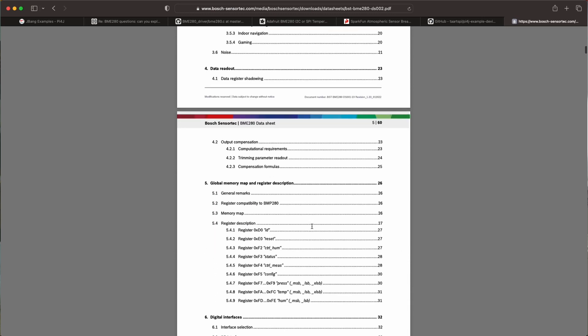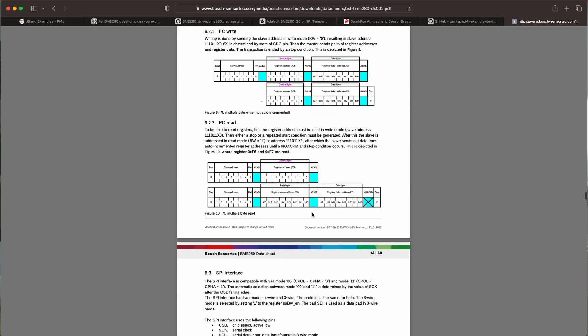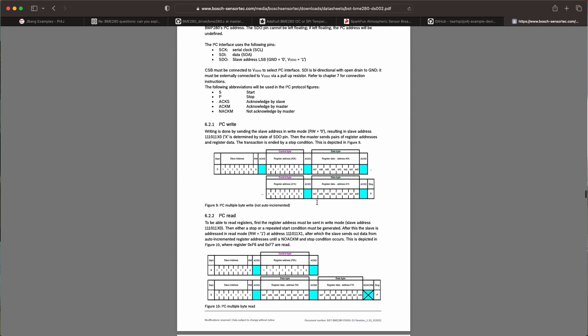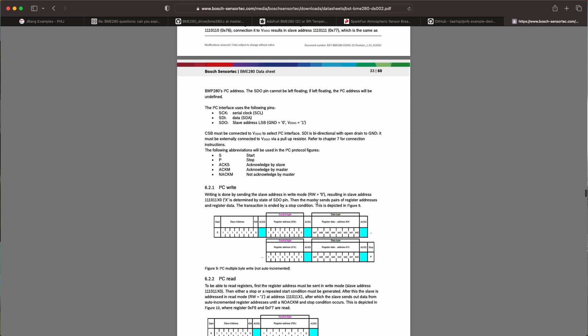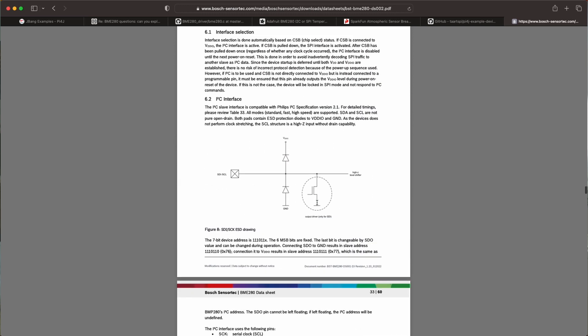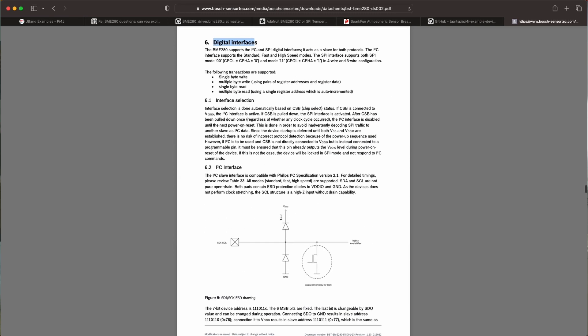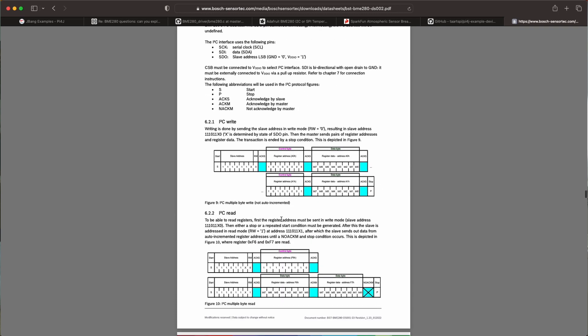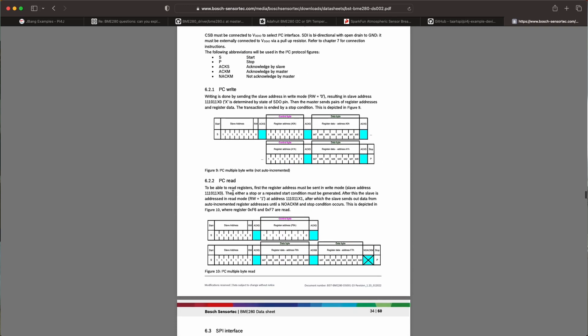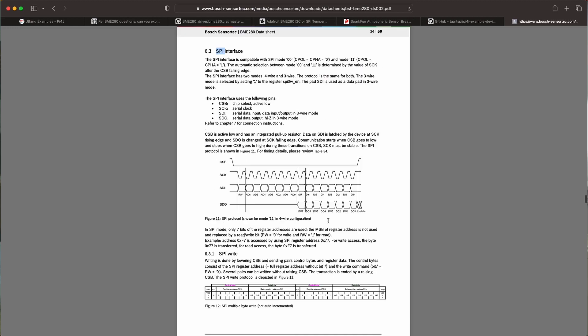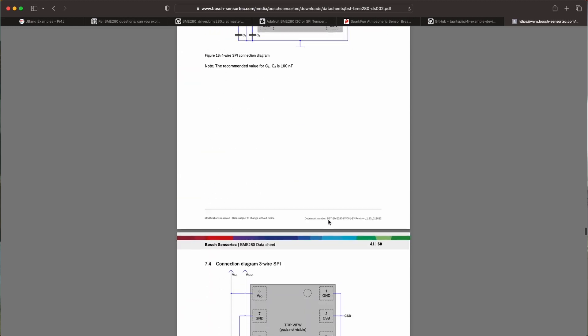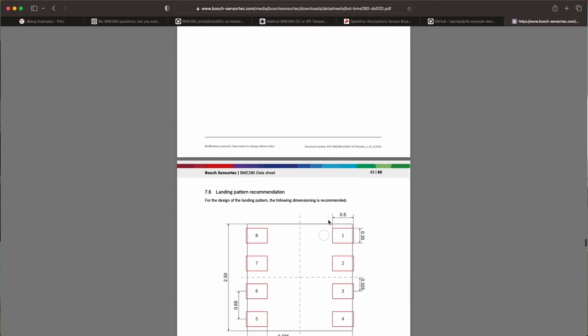This is all documented here. This data sheet is quite extensive and it has a lot of information. So it also talks about what interfaces you have. It can be controlled with I2C. It can be controlled by SPI.